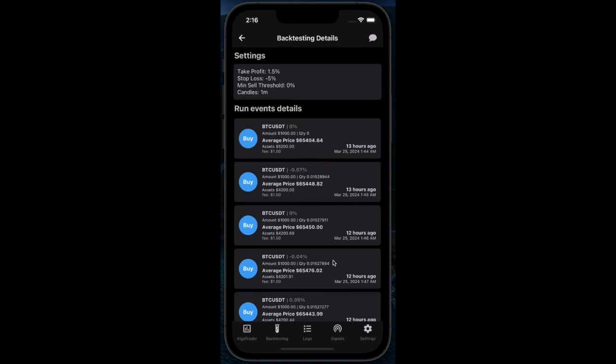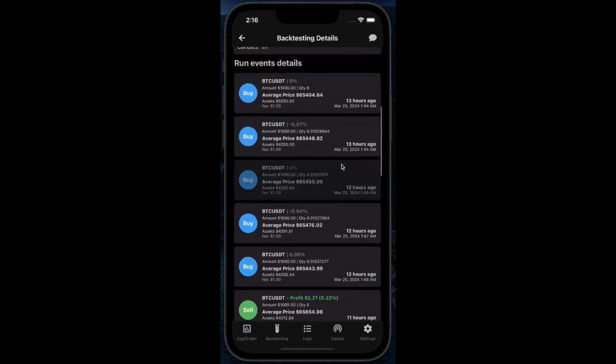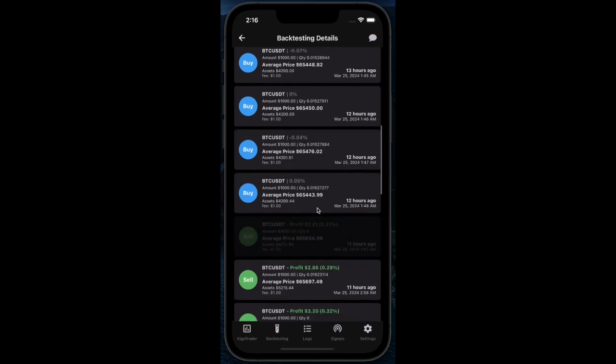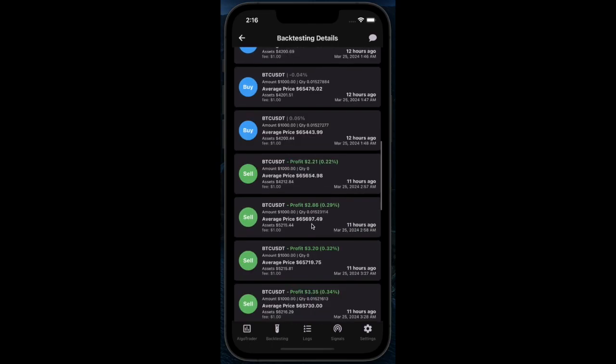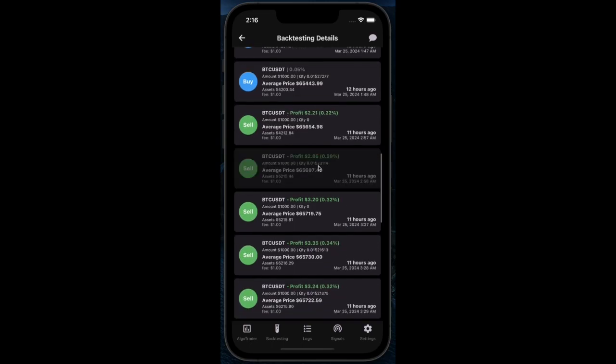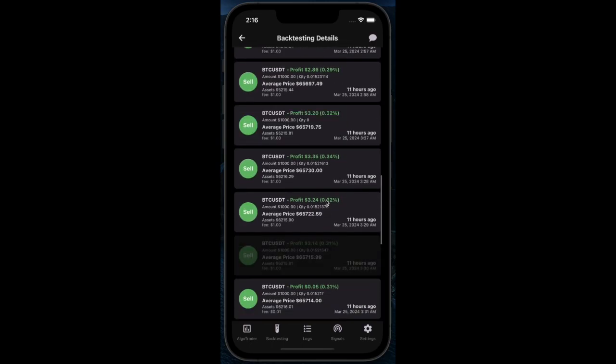Here we can see the bot started making a few buy orders, then once the conditions were right it started selling again.